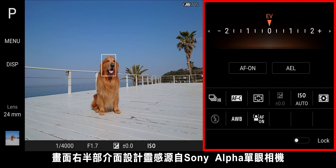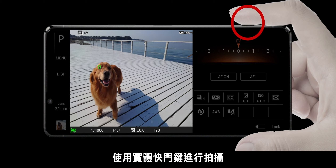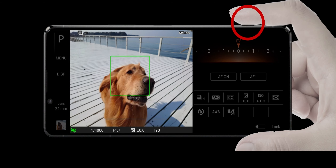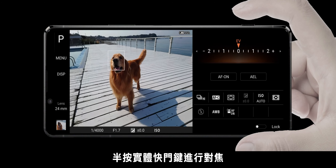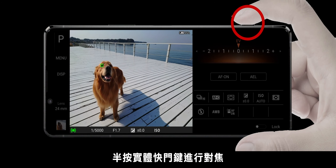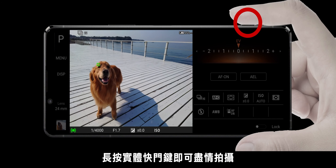There are other settings on the right-hand side where the interface design has been inspired from Sony's Alpha camera. Use the hardware shutter key to shoot. Half-press the shutter key to focus and press completely to release the shutter.